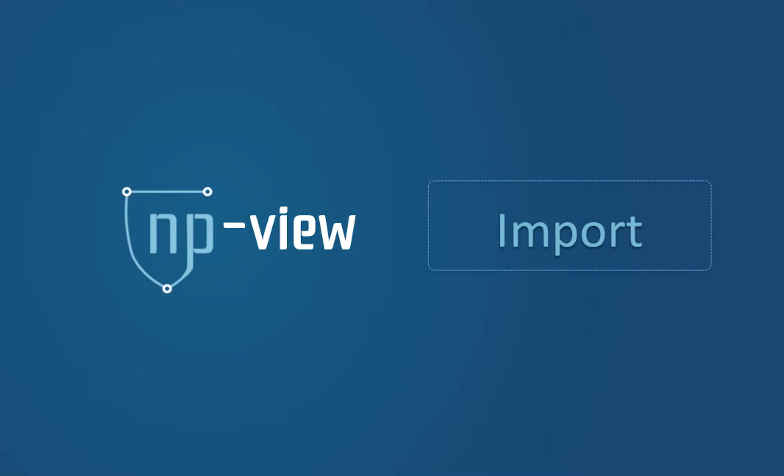Welcome! This short video explains how to import configuration files into NPview.